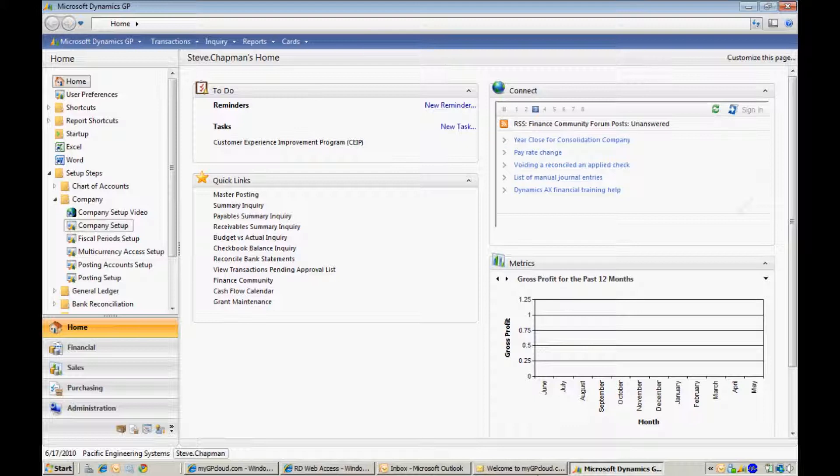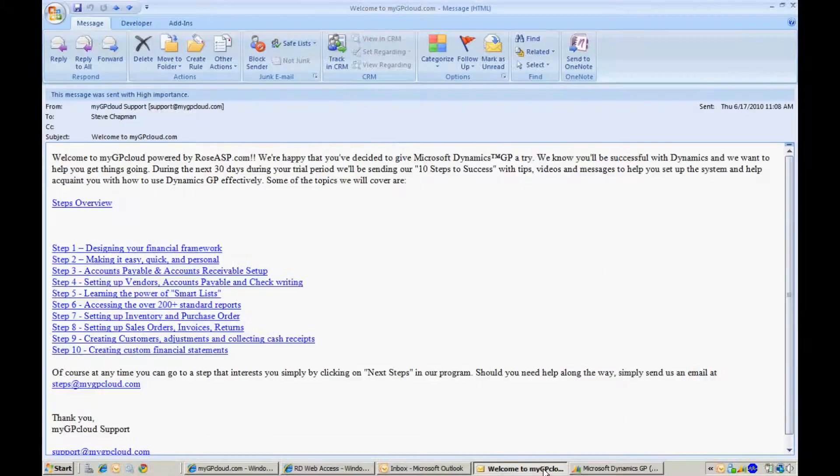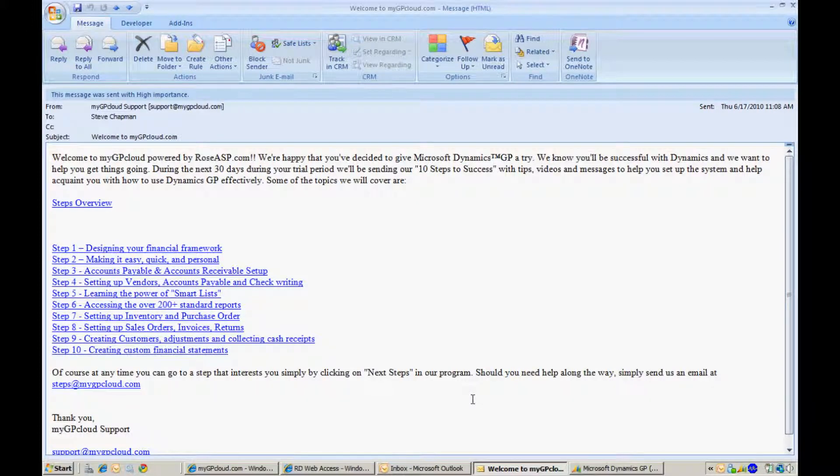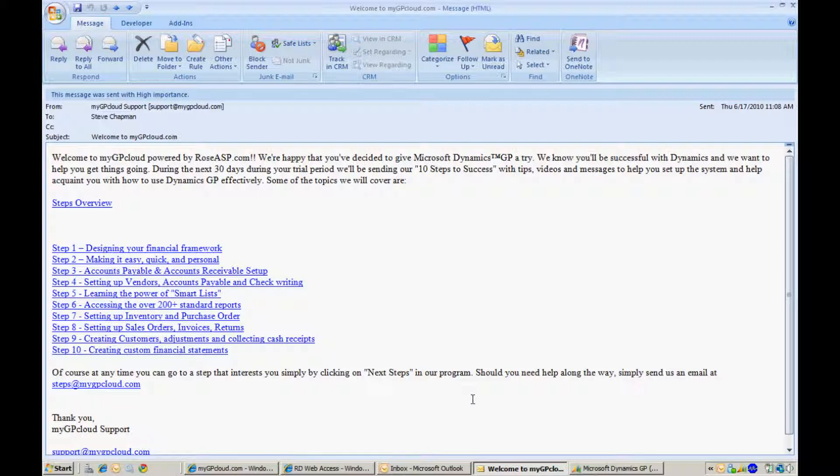You are now ready to set up and start using Dynamics GP in MyGP Cloud. When you received your user login message, you also received another message. This message shows you that we'll be sending you additional messages about specific parts of Dynamics GP. I hope that you'll take a chance to look at these messages and get additional information on how you can start setting up and using Dynamics GP.